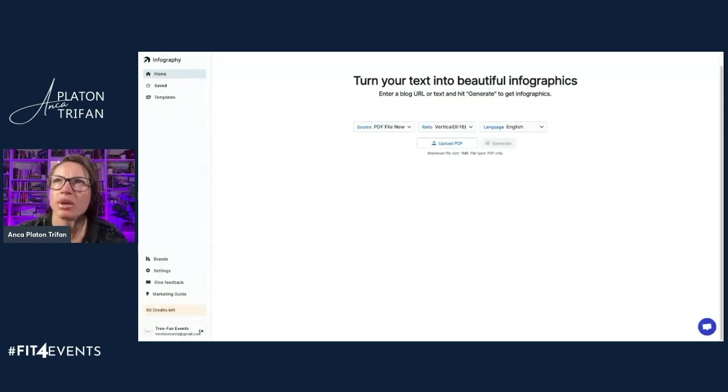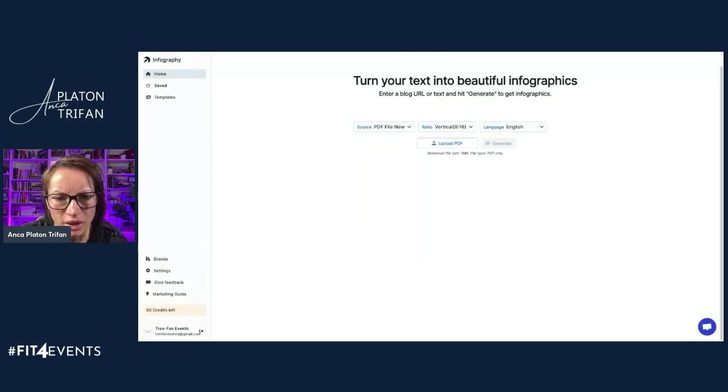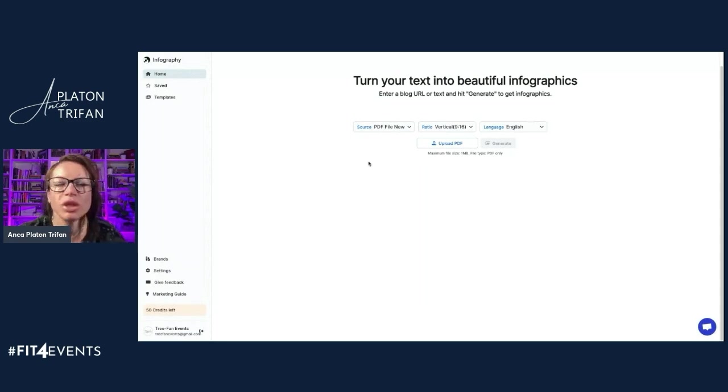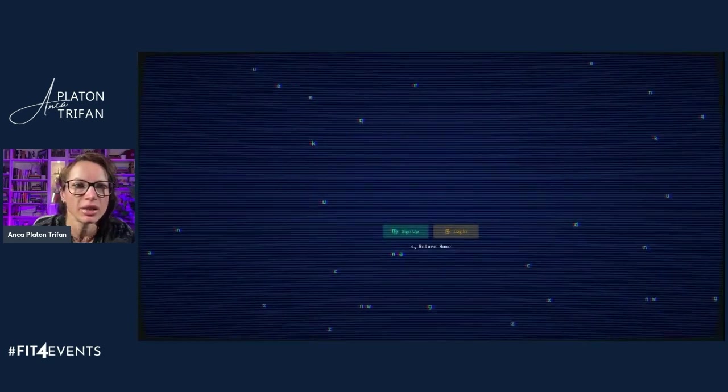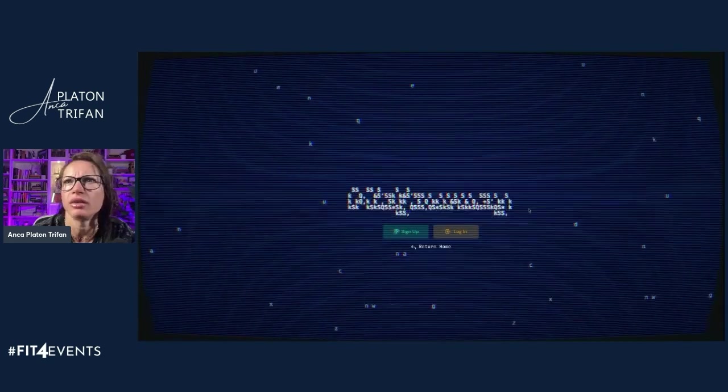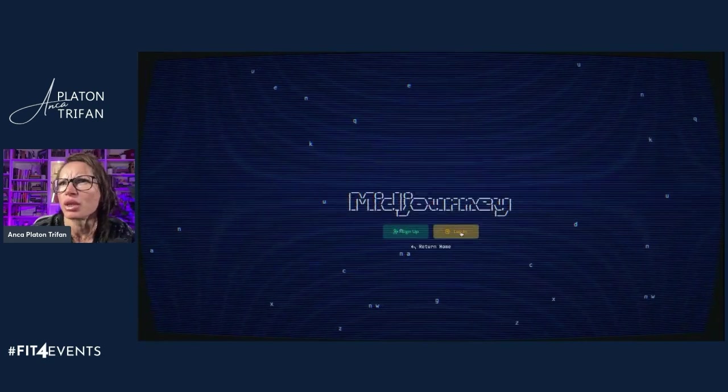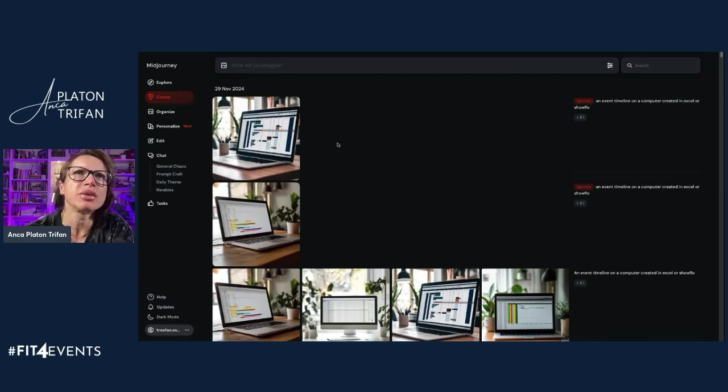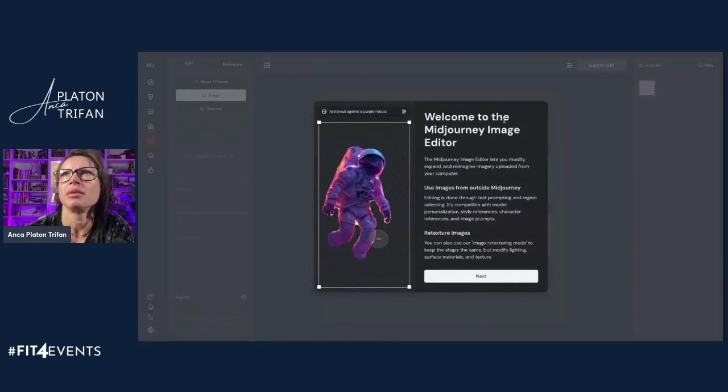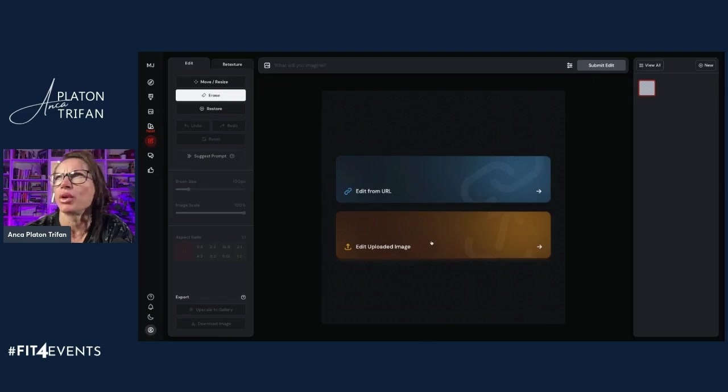Let's see what else I wanted to touch on. The Midjourney editor. This is super fun. I just fell in love with this one. I want to make sure that I'm logged in. So the Midjourney editor, what's really cool about it is that you can upload your own images, or you can edit from a URL.